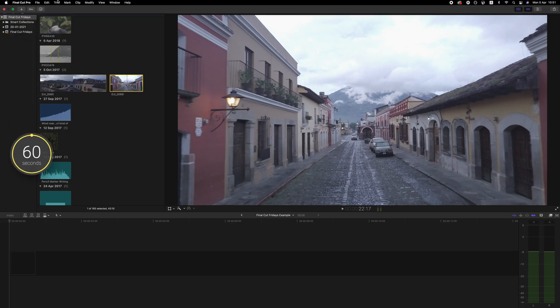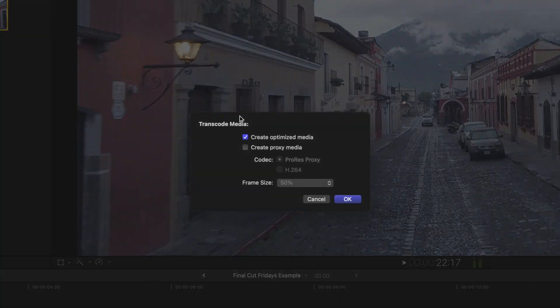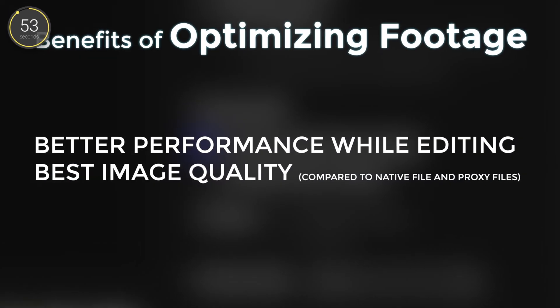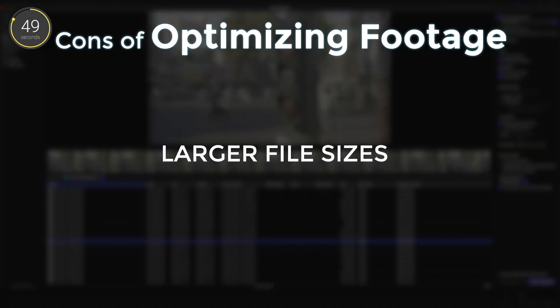Like we talked about last time, clicking optimized media results in your footage being transcoded into ProRes files that show great quality while editing and are easy to edit, but are really large file sizes.